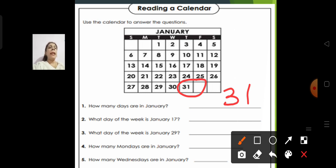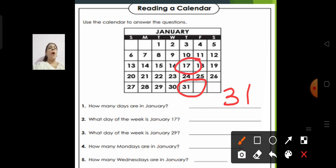And what day of the week is January 17th? Where is January 17th? So what day of the week is it? Sunday, Monday, Tuesday, Wednesday, Thursday — so it is Thursday. We will write Thursday.